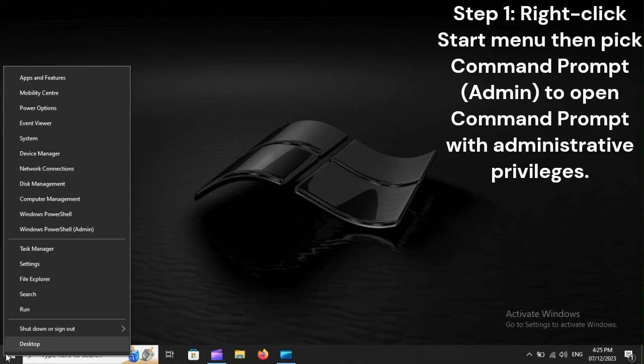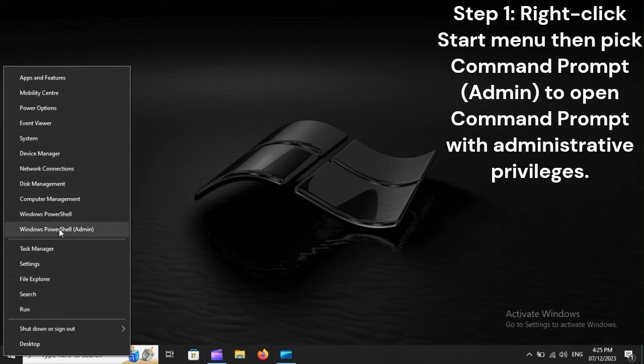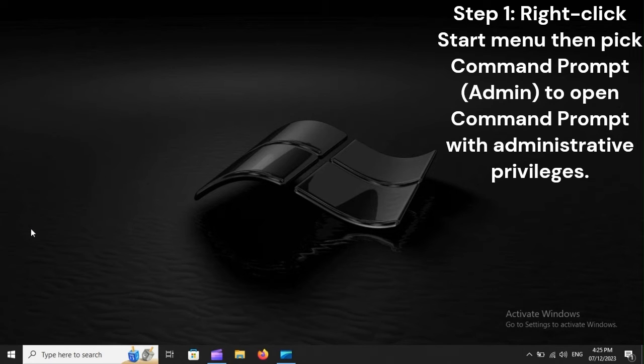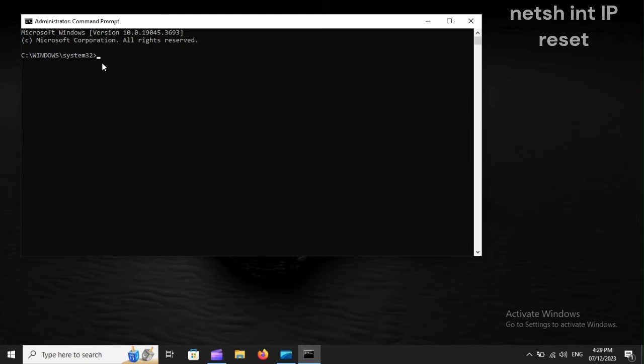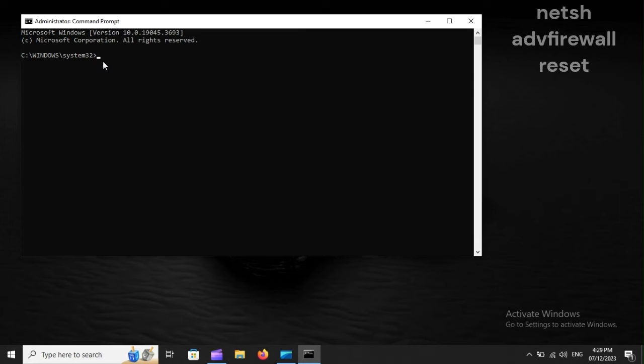Flush DNS. Step 1: Right-click Start Menu, then pick Command Prompt Admin to open Command Prompt with Administrative Privileges. Step 2: In Command Prompt Admin, run each of the following commands: netsh winsock reset, netsh int ip reset, netsh advfirewall reset.